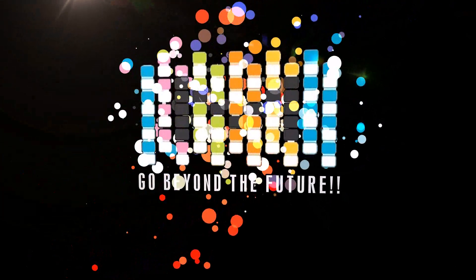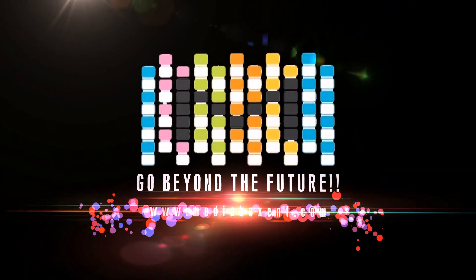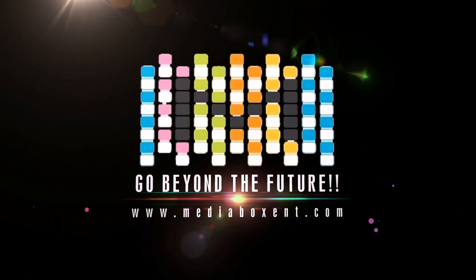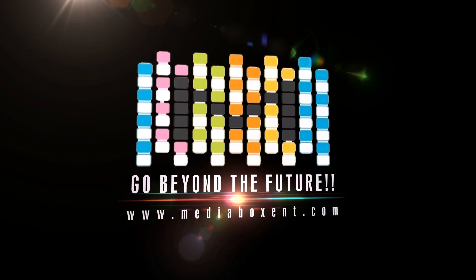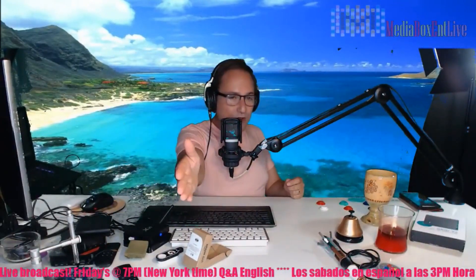In this video today I'm going to show you how to get Windows running in your Android device right now. How are you doing everyone? This is Dario from Media Box ENT and what are we going to be doing today? You're going to be running Windows in an Android device.